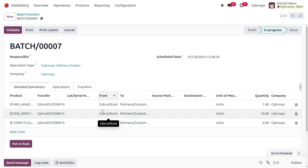We can now validate the process. Once validated, you can see the items have been delivered to the customer. Go back to the other batch and validate it as well. When you go to the sales module to view the orders, you can find the inventory valuation under the delivery operation, where the stock movement and everything can be viewed.